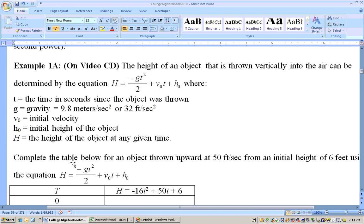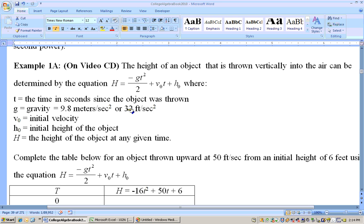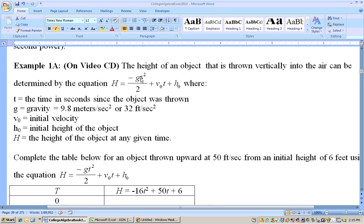On this problem, it says complete the table for an object thrown upward at 50 feet per second and an initial height of 6 feet. It's in units of feet, so I know the value for g is 32. If you take negative 32 over 2, you get negative 16. 32 because we're dealing with feet, that's the number for gravity. Negative 32 divided by 2 is negative 16.